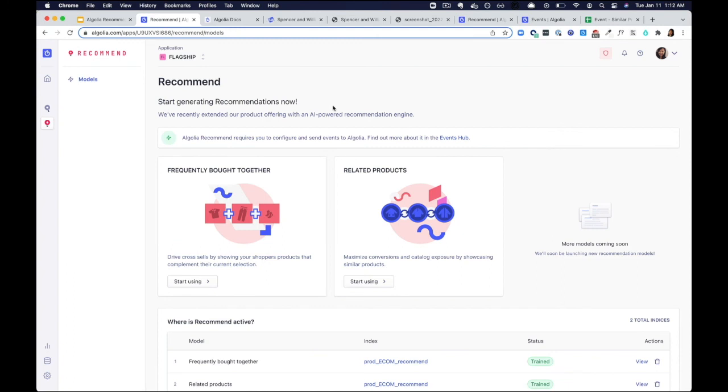With Algolia Recommend, you can use a simple and flexible API to build machine learning powered recommendations in your storefront in as few as six lines of code.